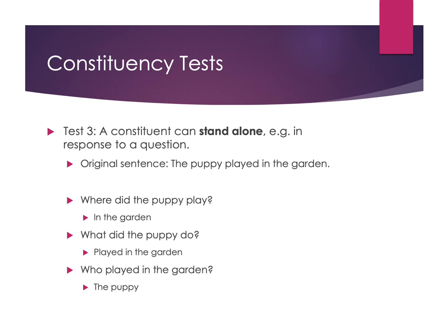If you have questions, email me. You can schedule an office hours appointment, bring questions to class, and we can address them in our practice sessions together.